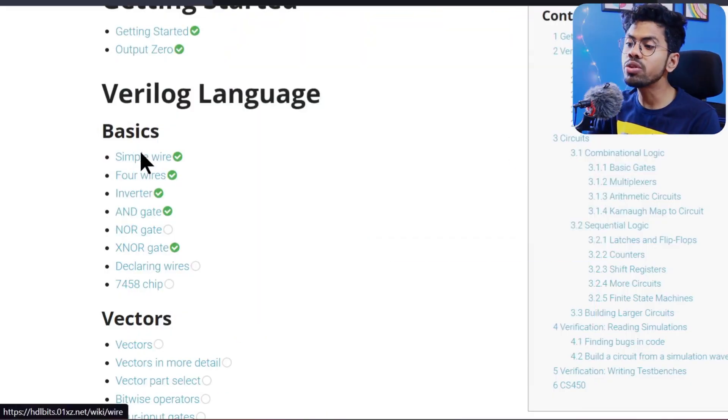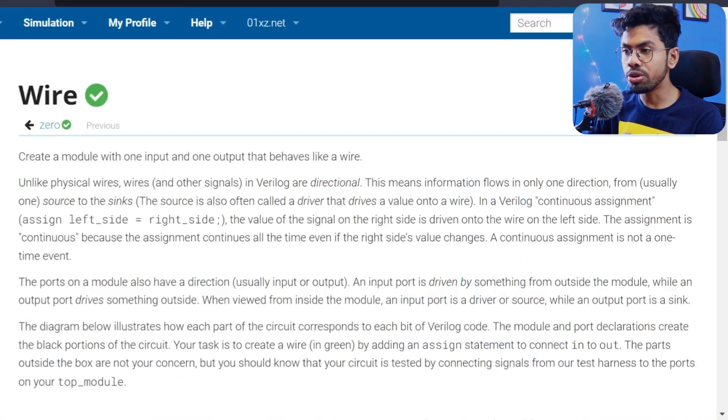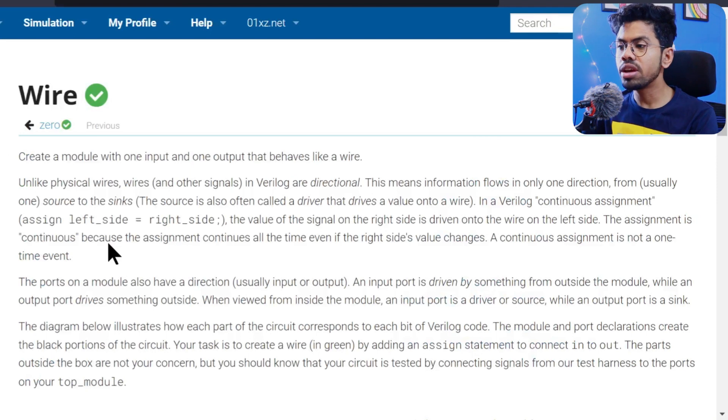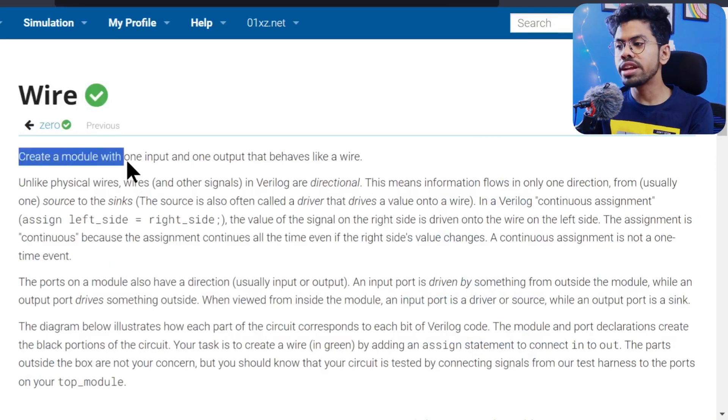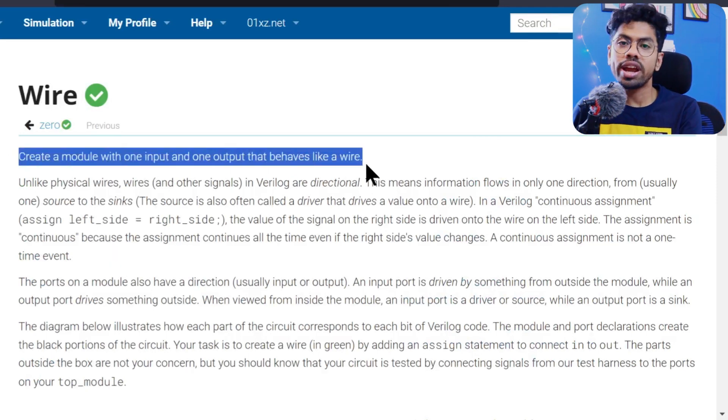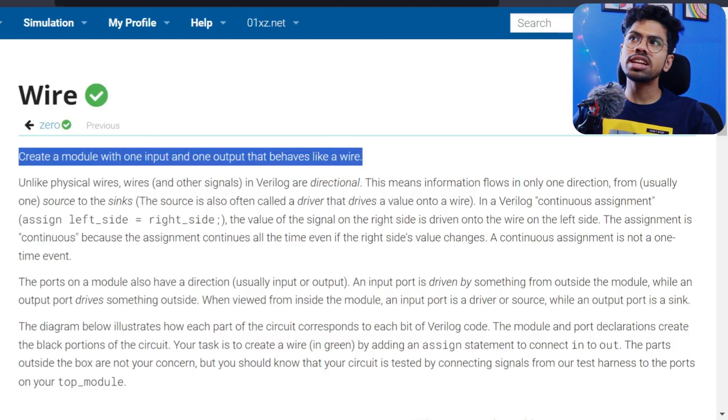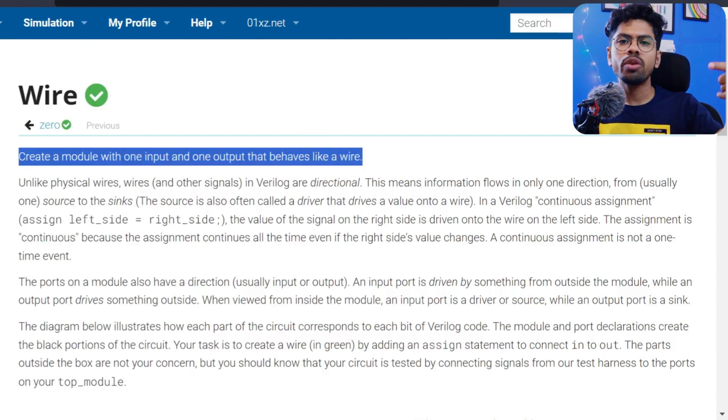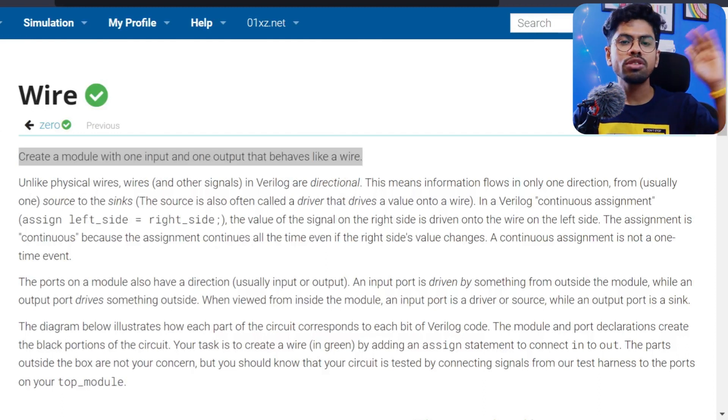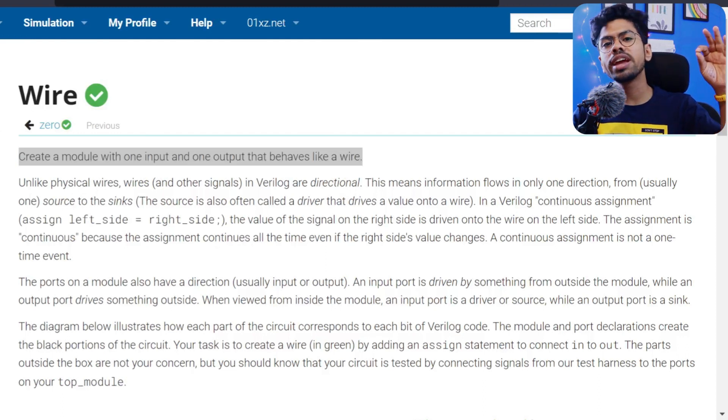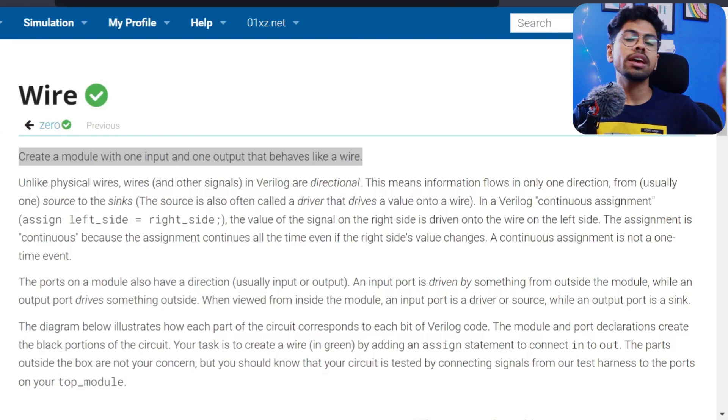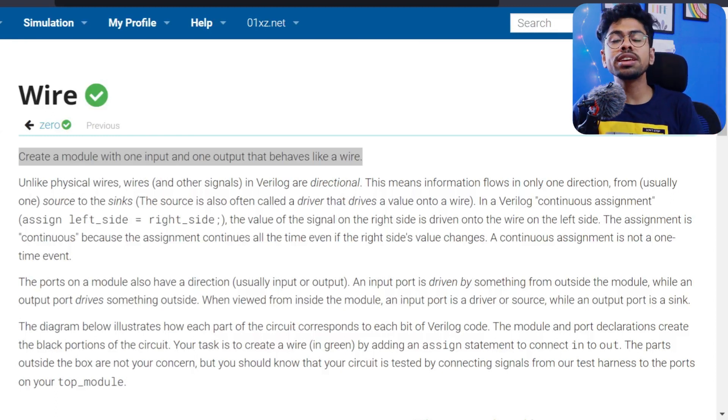Today's task is to create a module with one input and one output, like a wire. In the general world, a wire is something where if you give something here, you'll get it there. But in Verilog, a wire is a net type.